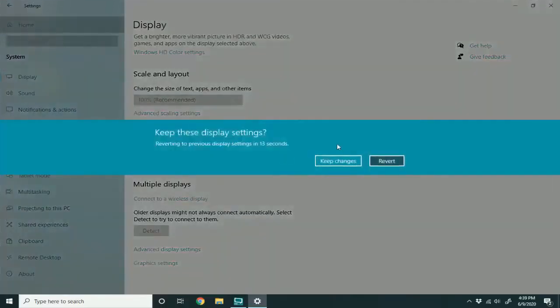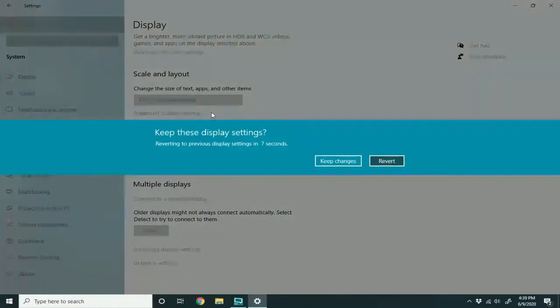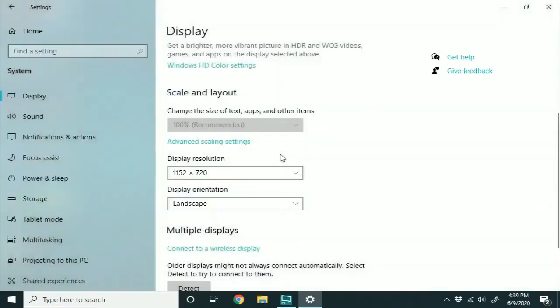So see, it kind of makes it much smaller text, which is much easier for me to read on this monitor. But you can see that it's changed the size, and it gives me a chance to keep the changes or revert.